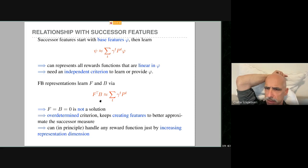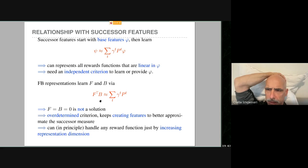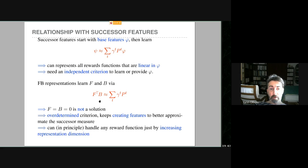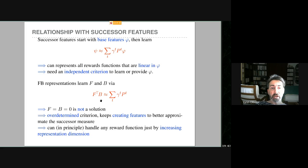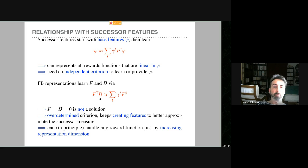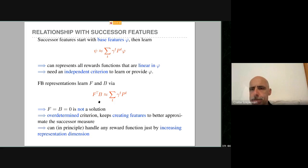On covering the space of policies: one could add an auxiliary loss requiring that the expectation over z of the successor measure of π_z covers the whole state space uniformly — i.e., E_z[F_z · B] ≈ 1/(1-γ). This was not done in the experiments, but it's a possible extension.